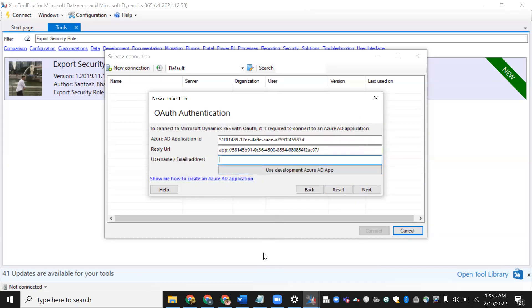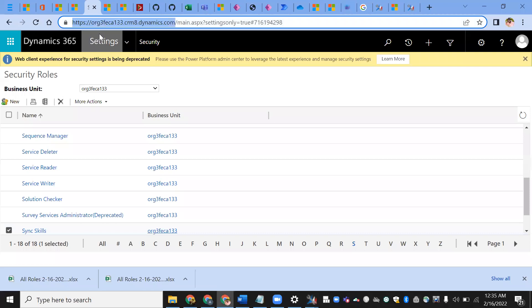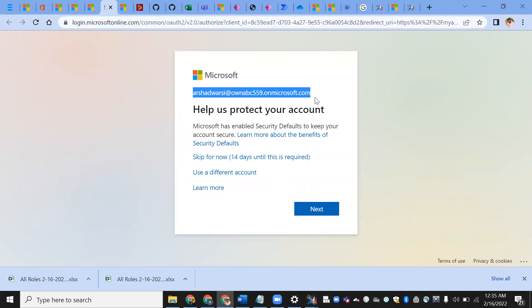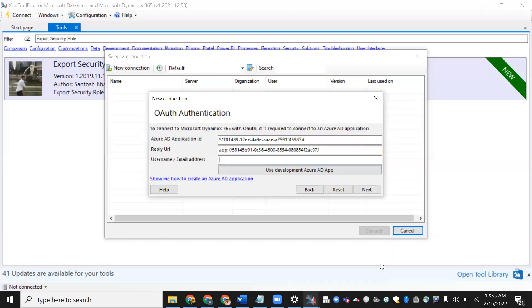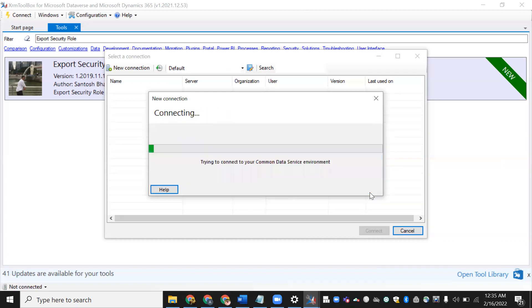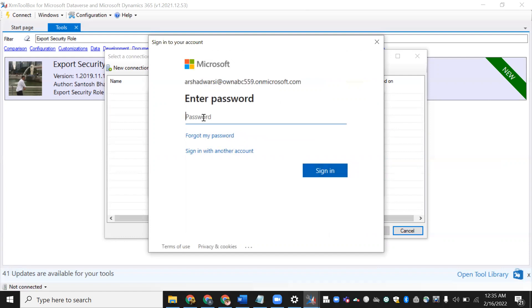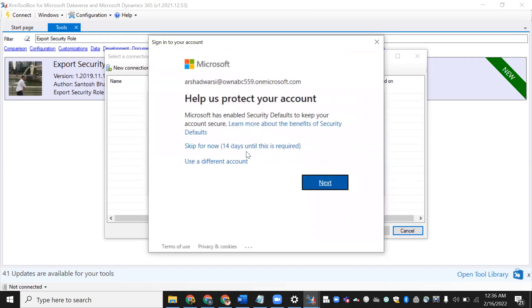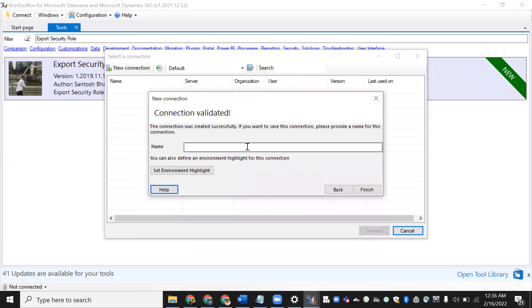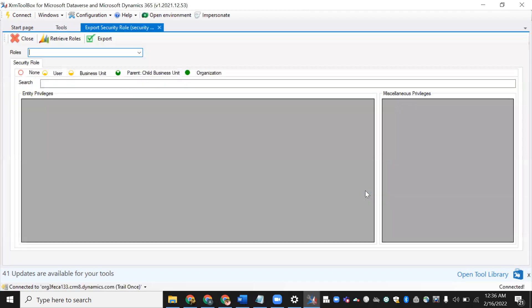The connection failed because I hadn't provided an email address. I need to use the email address for the trial environment. I'll enter the correct trial email address, then click Next and provide the password. It also prompted to keep the sign-in for 14 days. Now just provide the connection name — for example, 'Security Export Excel' — and click Finish.